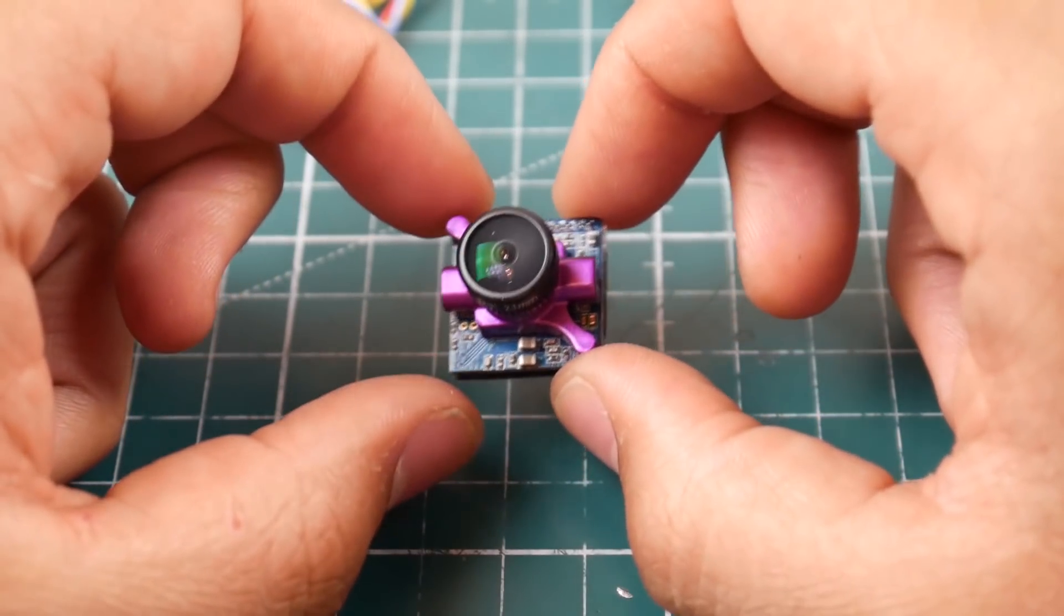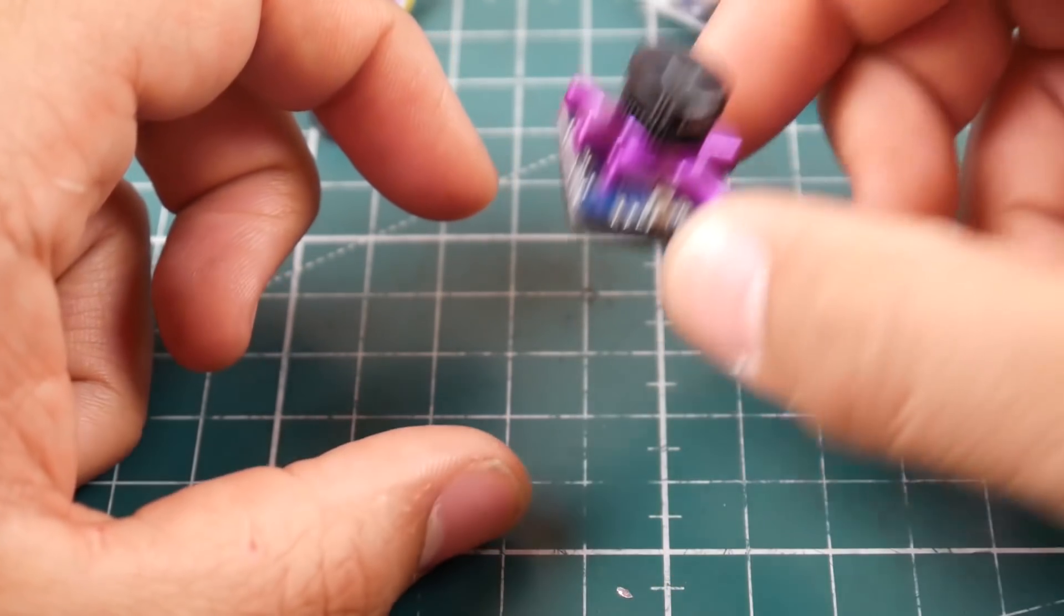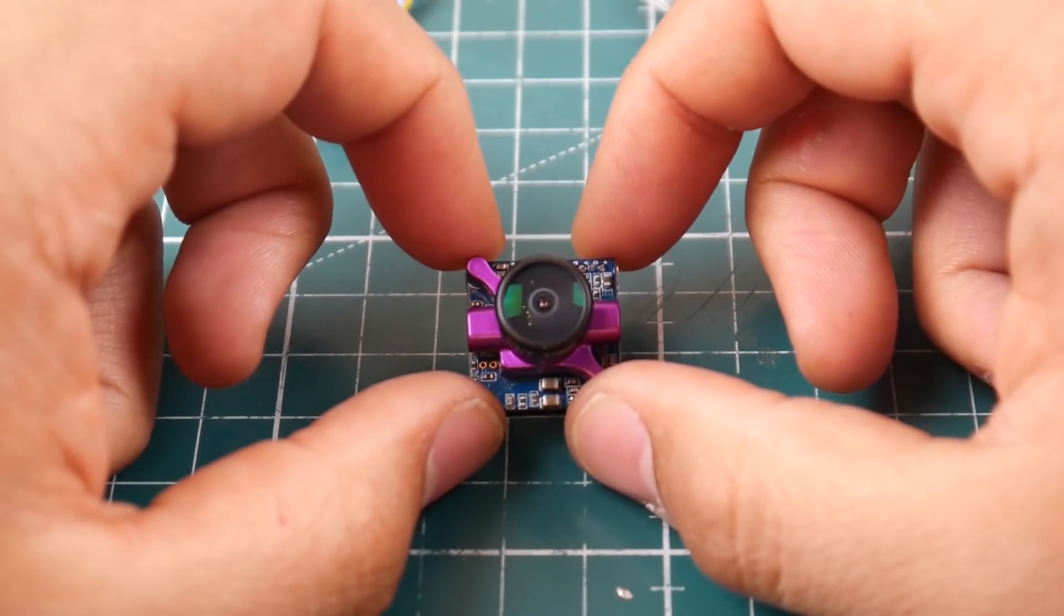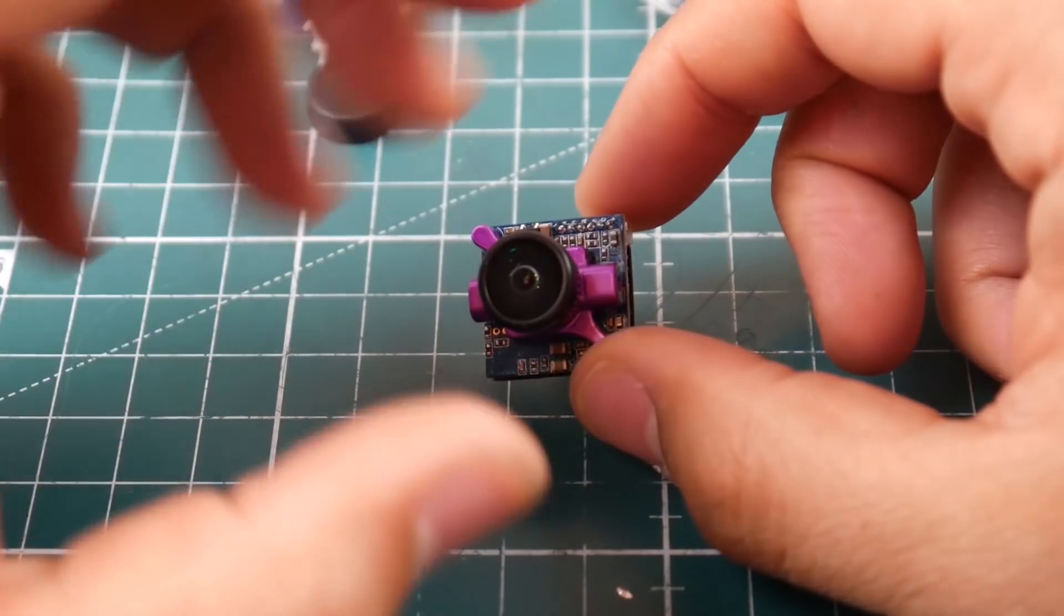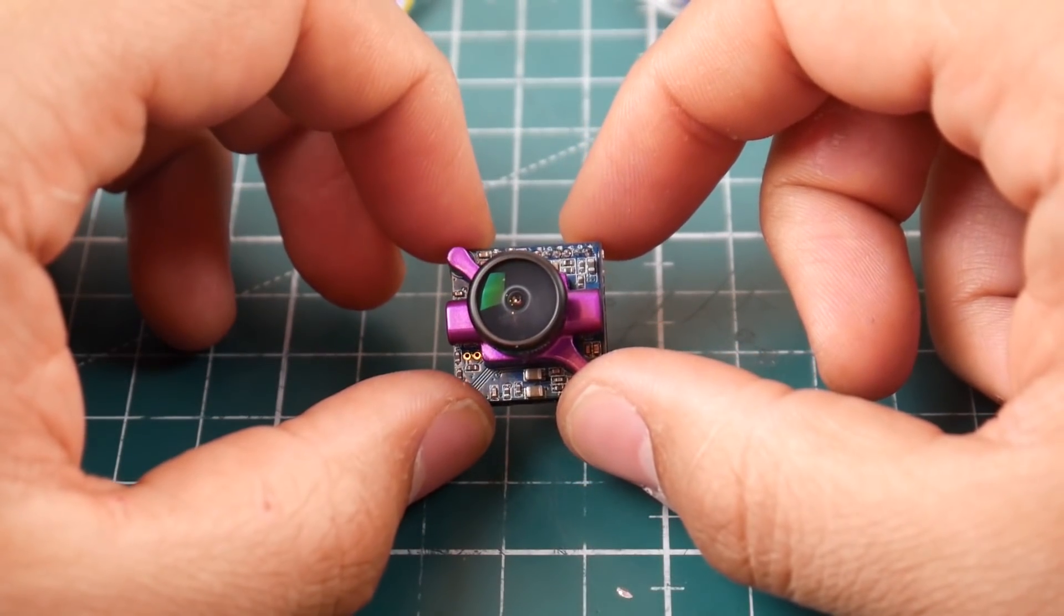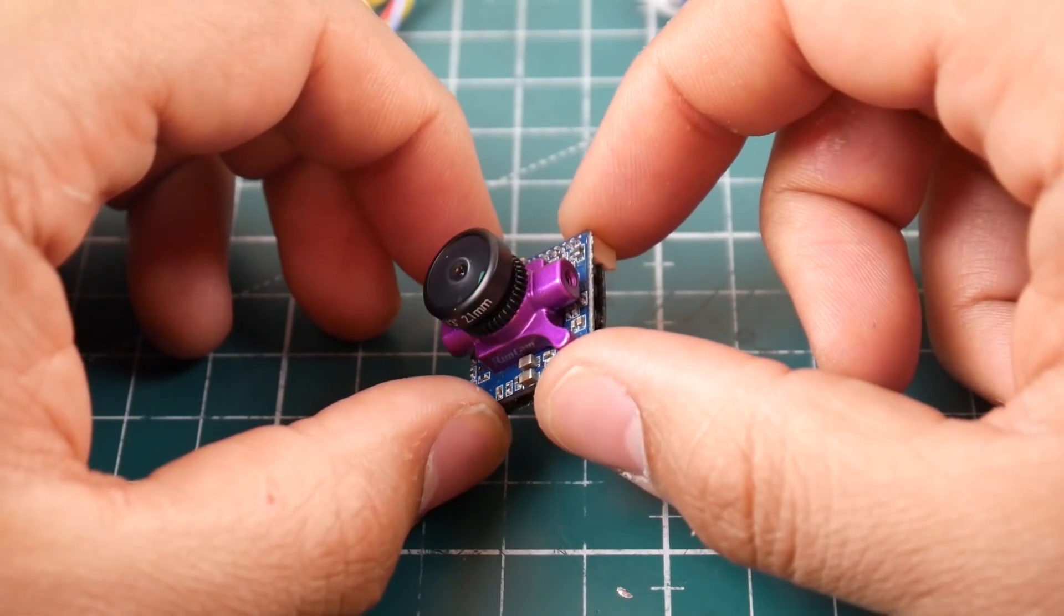And it has an inbuilt OSD which will help you keep track of your voltage so you don't ruin your batteries. So that's one nice little feature.